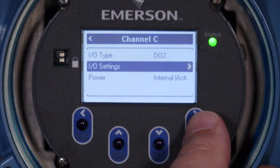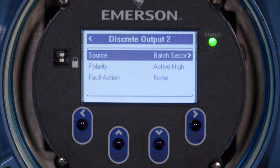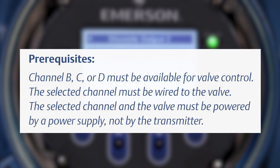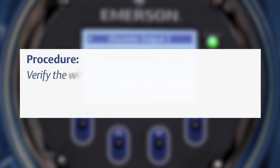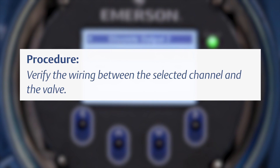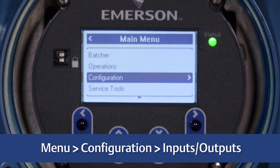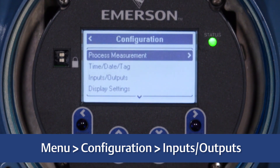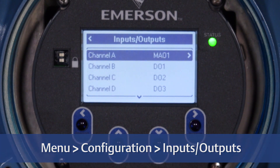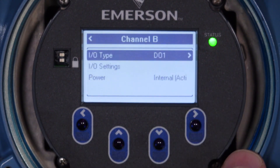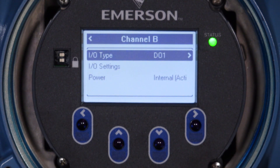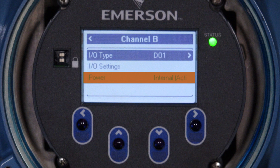The transmitter runs a batch by opening and closing a valve, so you must configure a discrete output to send the open and close commands to the valve. Prerequisites: Channel B, C, or D must be available for valve control, the selected channel must be wired to the valve, and the selected channel and valve must be powered by an external power supply, not by the transmitter. Verify the wiring, then configure the selected channel to operate as a discrete output via Menu > Configuration > Inputs/Outputs. Set Channel B, C, or D as a discrete output. Set Power Source to Internal when using the MicroMotion Model 3100 Relay Unit.